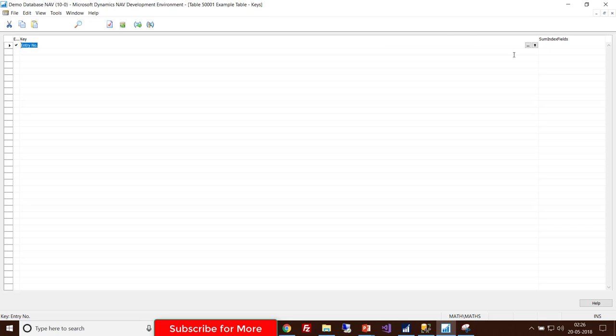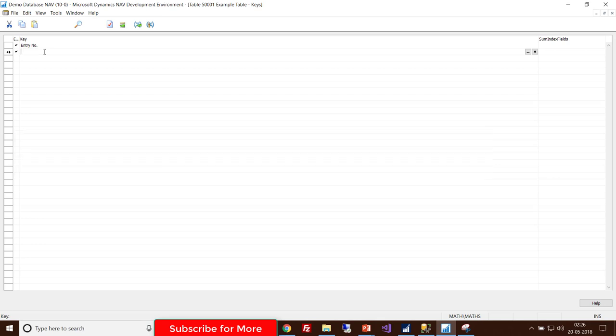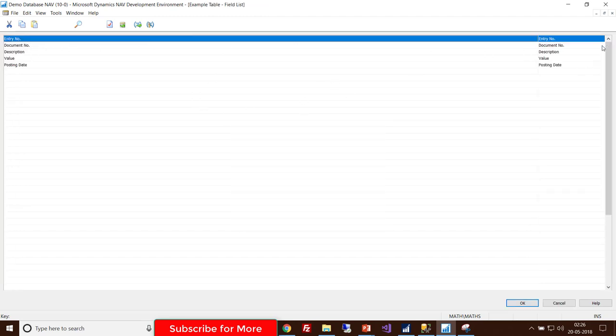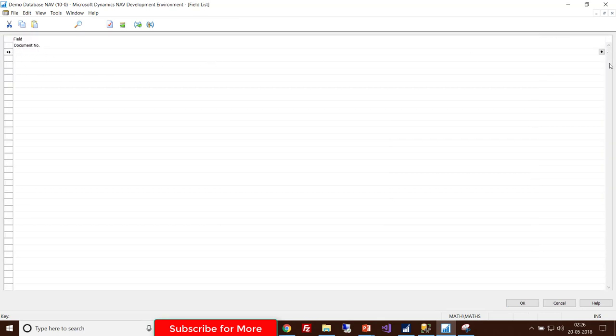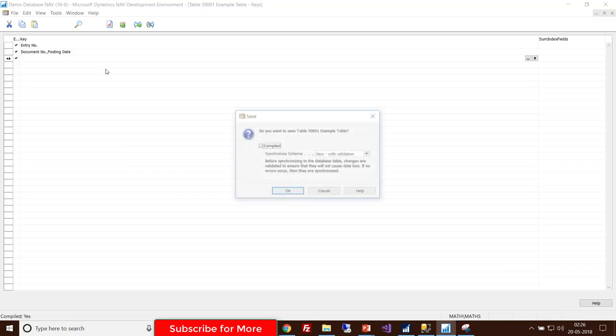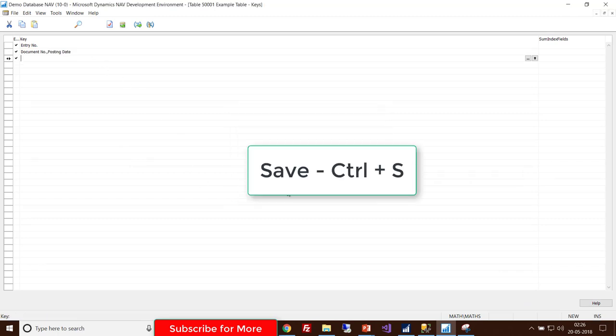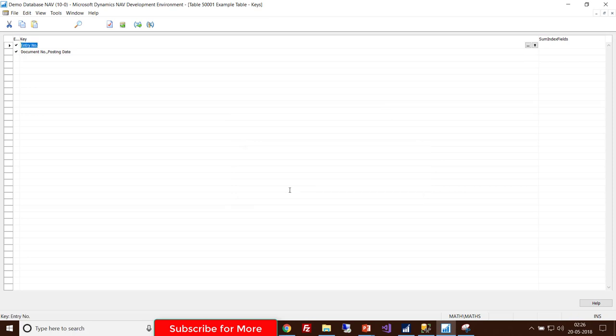Under Keys, the entry number is already available. Let's add a new key for the document number and the posting date. In this empty line, you can do this by choosing this particular three-dot button. Click on it. Here you can choose as many fields as you want. So choose document number first, and then I want posting date. So this is the new key for my table. Hit Save.